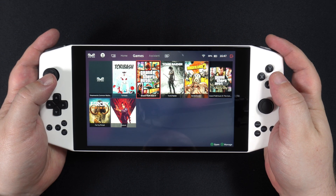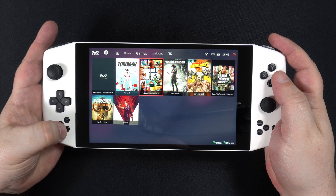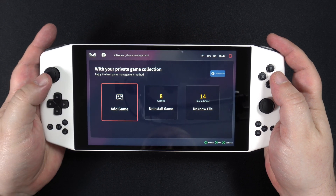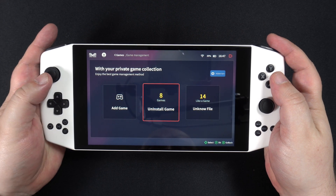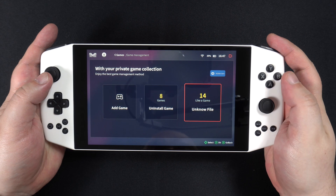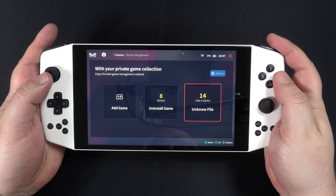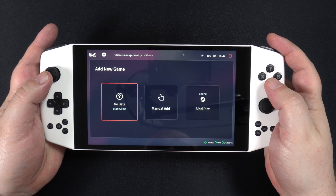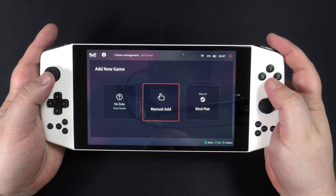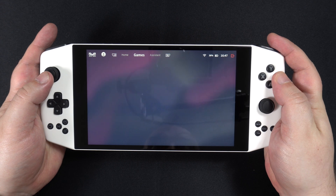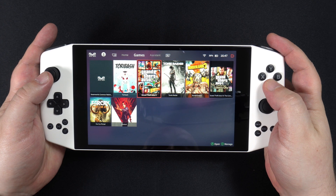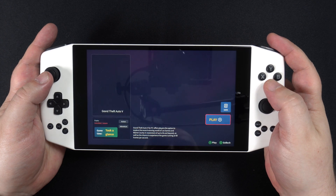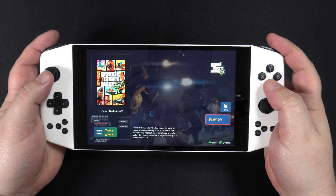The bottom row of shortcuts allows you to quickly change the screen resolution and check for software updates. Game management is quite easily performed and you can automatically scan or manually add your own games. You can also download box art, background and game information for each game, which can be viewed on the game browser.